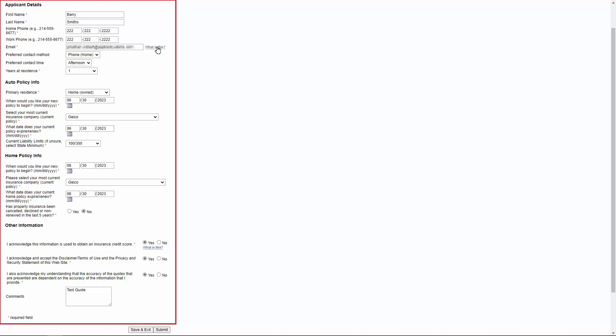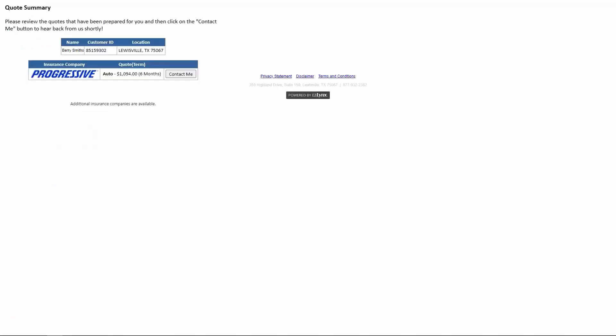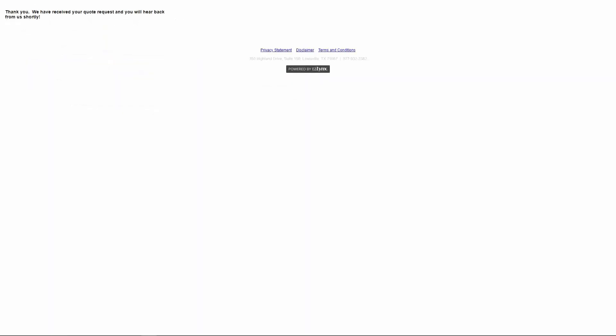Once they click submit, their information will be submitted and the agent assigned to receive notifications for consumer quoting will receive an email. If live quoting is enabled then the customer will be shown the quotes for the carriers that have been set up in your CQ portal. If the customer clicks contact me then the agent assigned to their account will receive a notification to reach out to the customer and that's all your customer has to do. If live quoting is not enabled, they will just receive a thank you message.